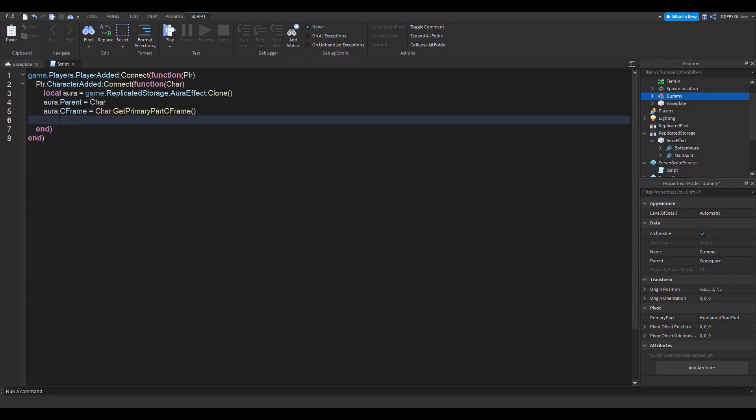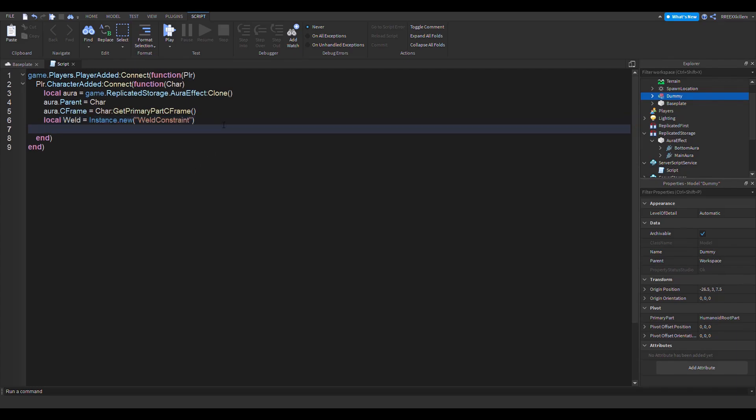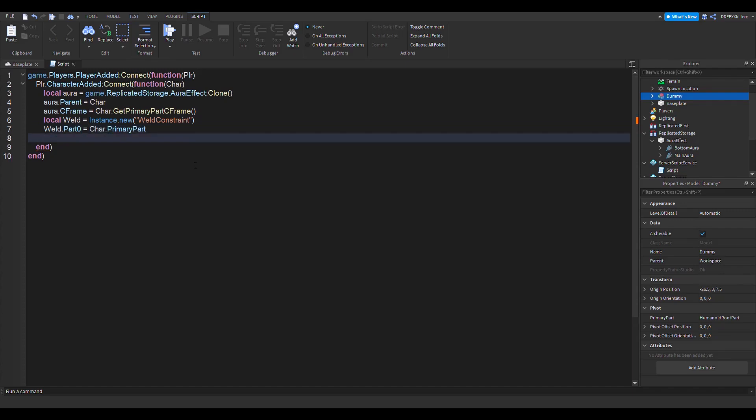So that's where it's going to be moved. Next thing we want to do is make a weld, so local weld = Instance.new('Weld'). weld.Part0 is equal to char.PrimaryPart. weld.Part1 is equal to the aura.